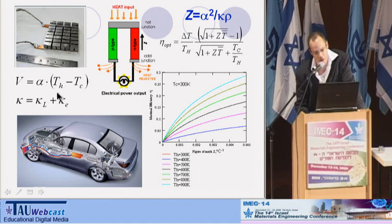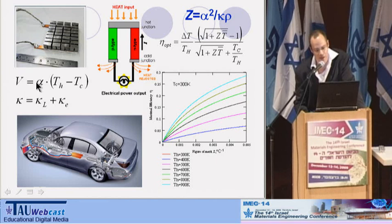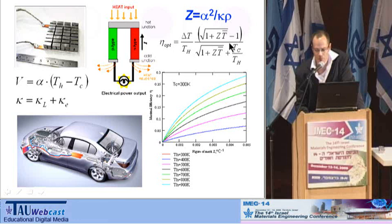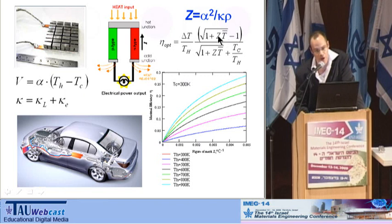The proportionality coefficient is the Seebeck coefficient, which is known from temperature measurement applications. For power generation applications, we use this expression for efficiency, which is a product of Carnot efficiency multiplied by a specific term. In this specific term you can see the ZT figure, or the Z figure multiplied by temperature. We call it the quality factor or the thermoelectric figure of merit.